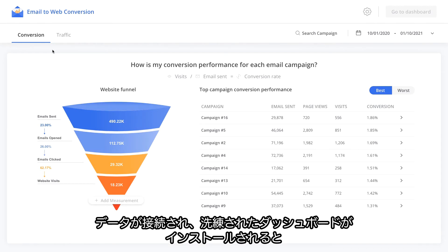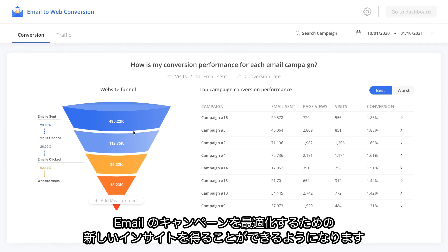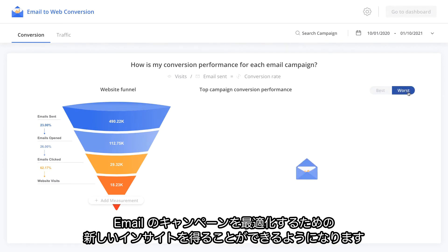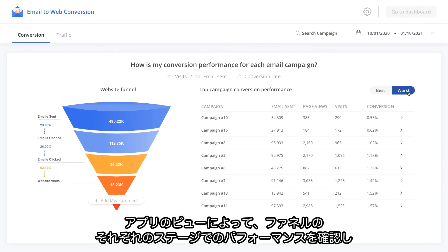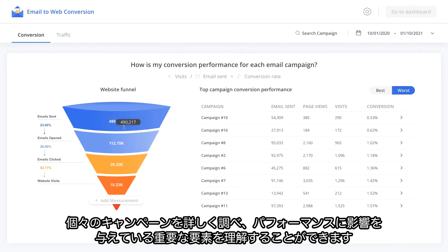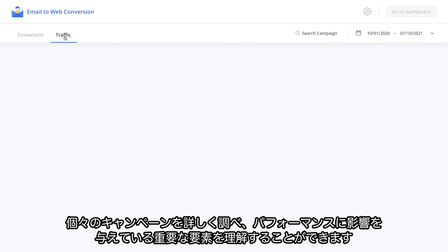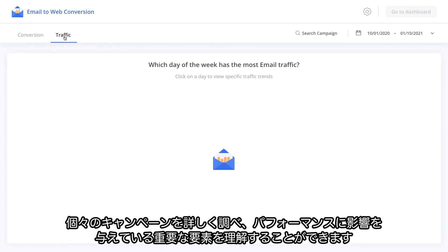Once your data is connected, the app installs two sophisticated out-of-the-box dashboards for discovering new insights to help you optimize your email campaigns. With the app view, you can explore how your emails are performing at each stage of the funnel, dive deeper into individual campaigns, and understand how key factors are affecting performance.